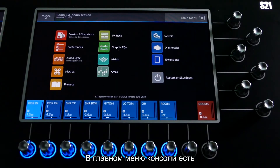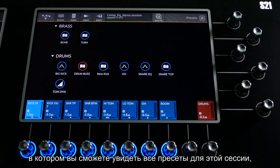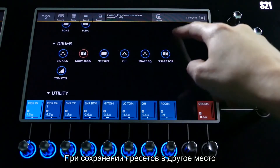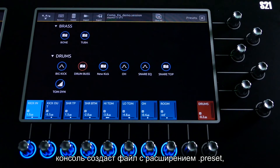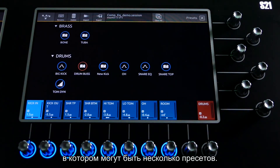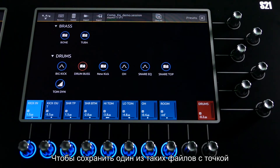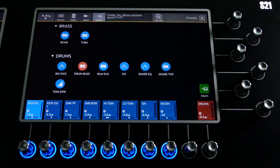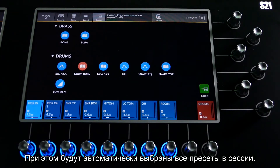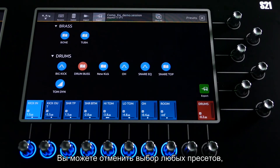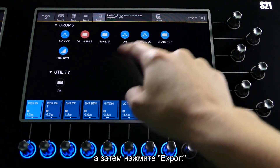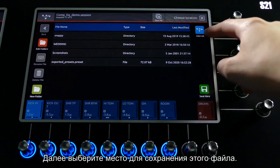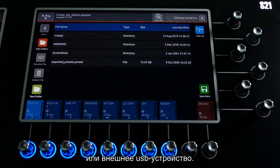In the console main menu there is a global presets menu. From here you can see all of the presets in the session organised into your groups. When saving presets to another location, the console makes a dot preset file that can contain multiple presets. To save one of these dot preset files onto the console or an external location, press Export. This will automatically select all presets in your session. You can then deselect any presets that you don't want. Now press Export at the bottom of the screen. Next, select the location to save this file — this could be internally on the console or an external USB device.